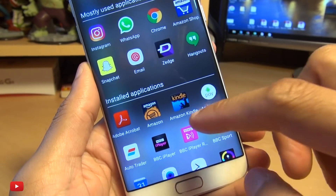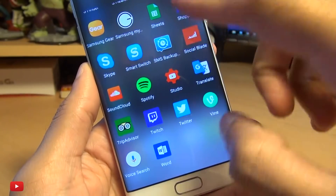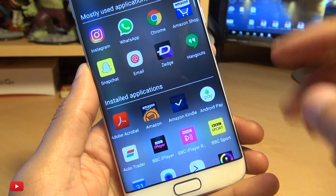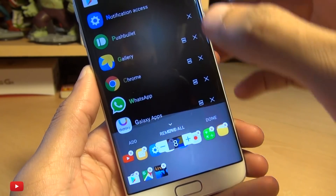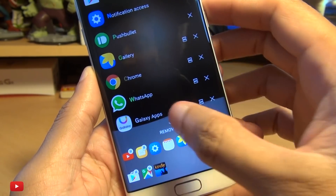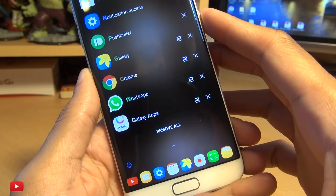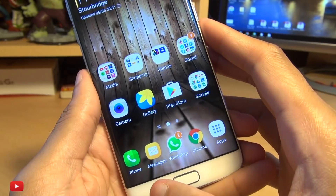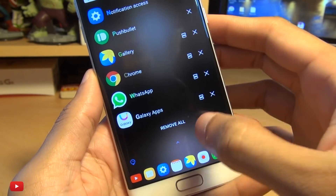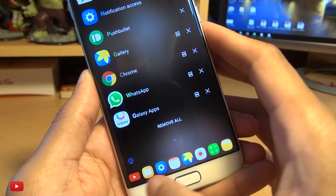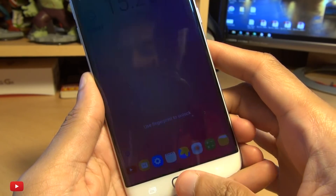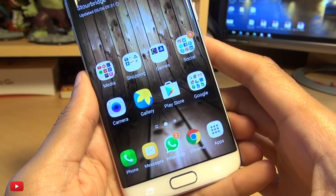Hit add and I can cycle through all the applications within my device. If I want the Kindle books, add those in there, hit done and now if I go back in, recent opened applications, these are completely revised and also from the home screen as well.